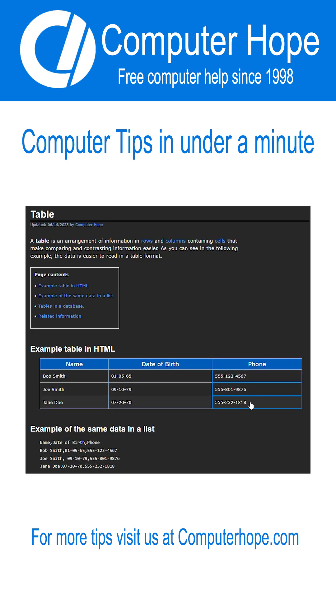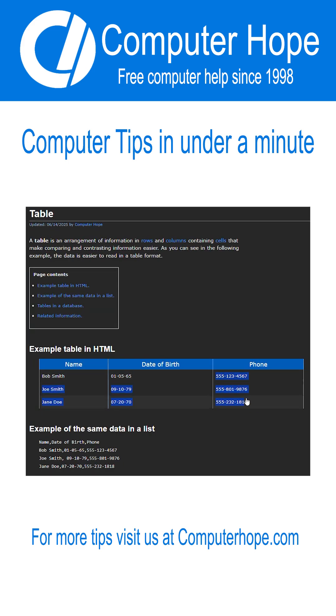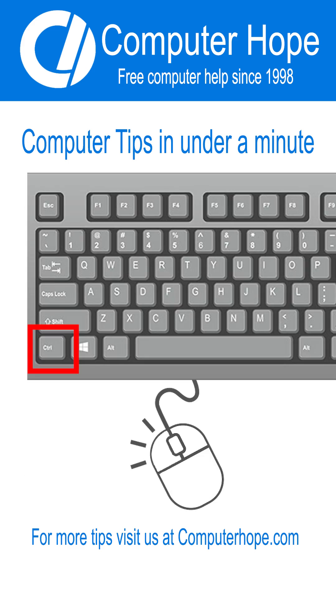For example, without a browser extension, it's difficult to copy a column of text from a table found on a web page.